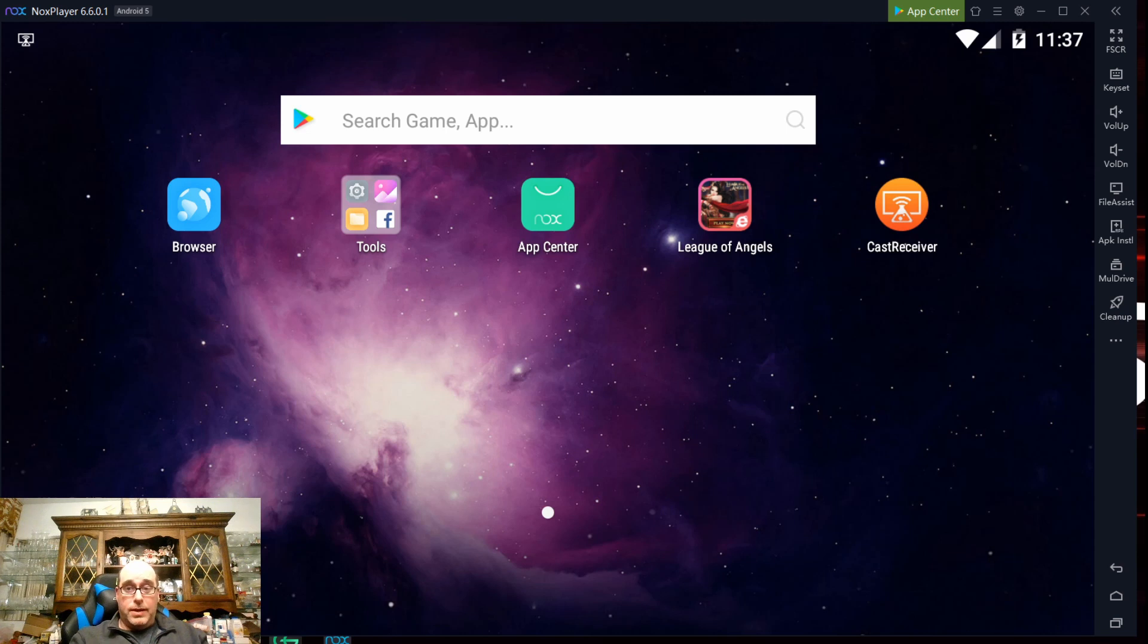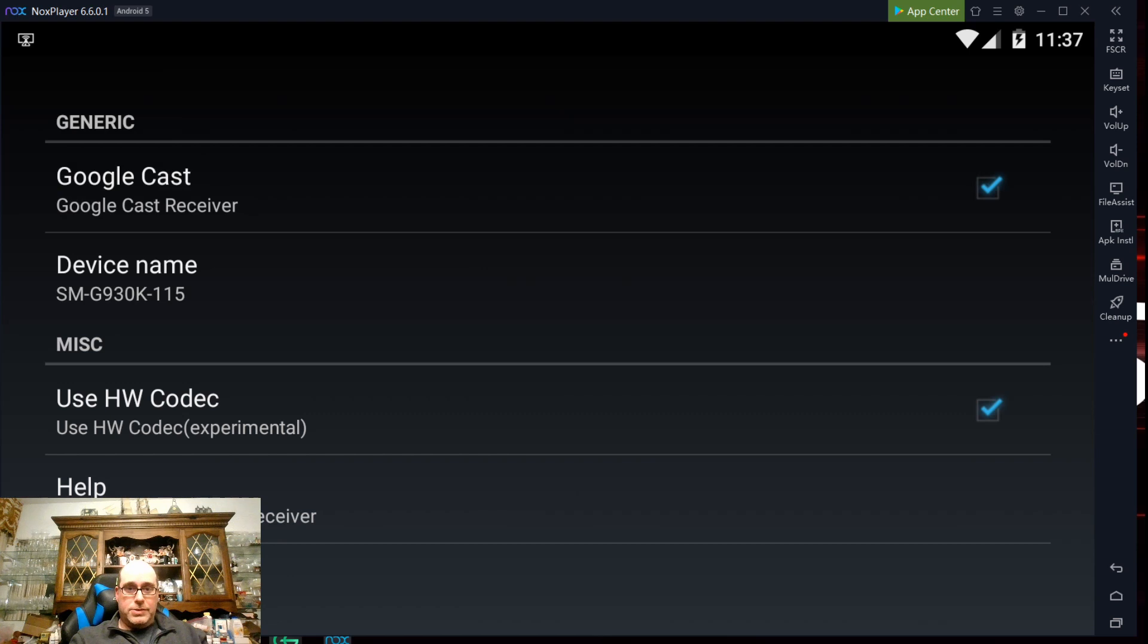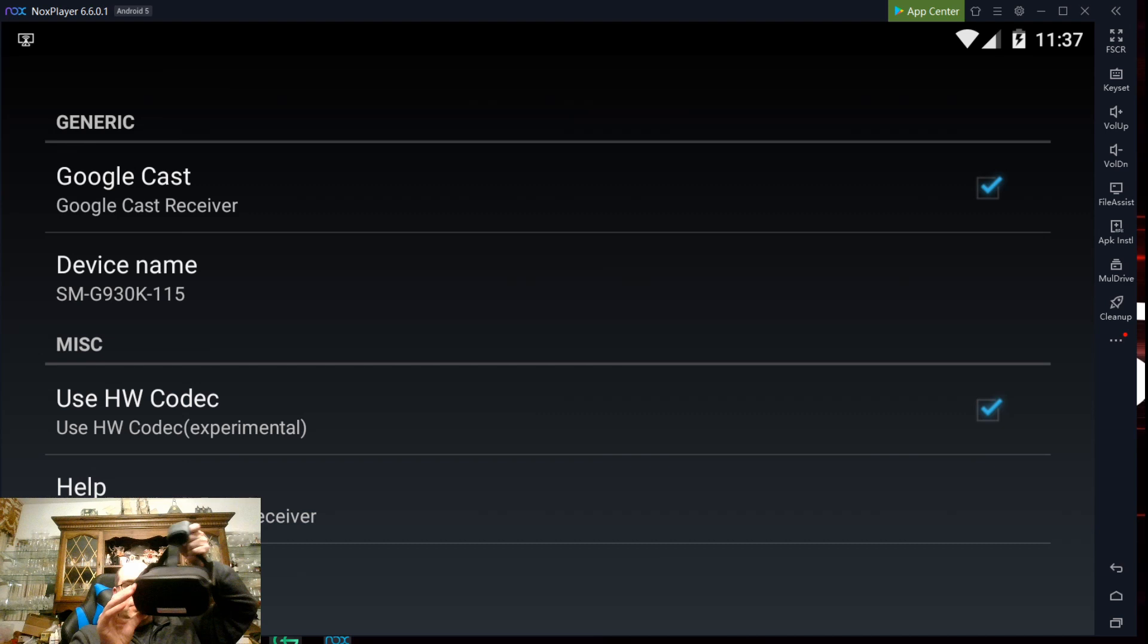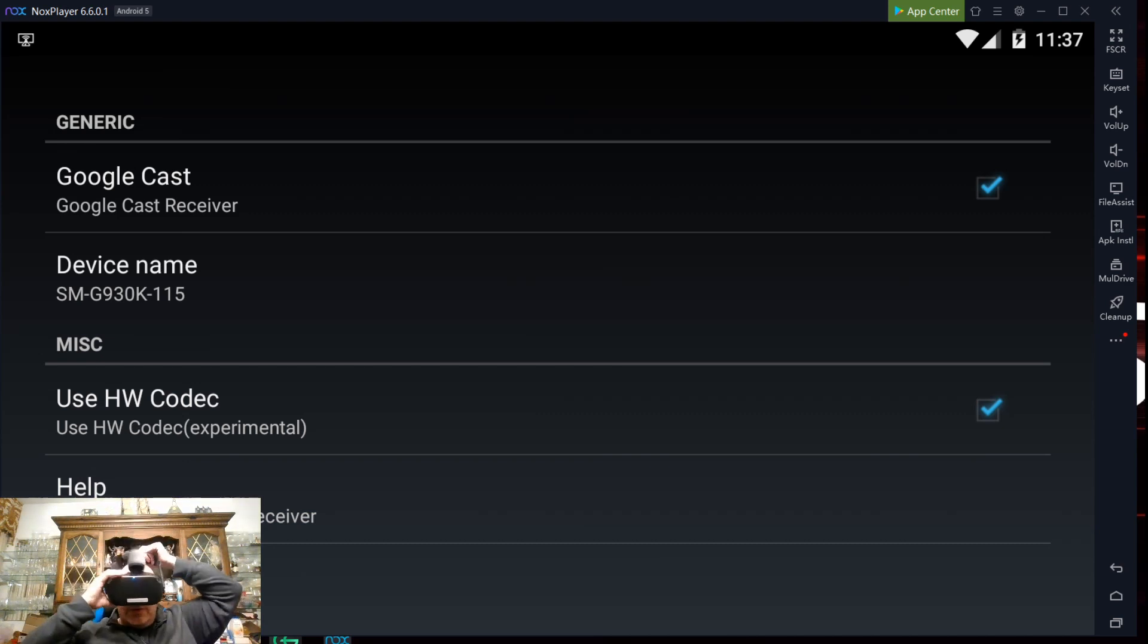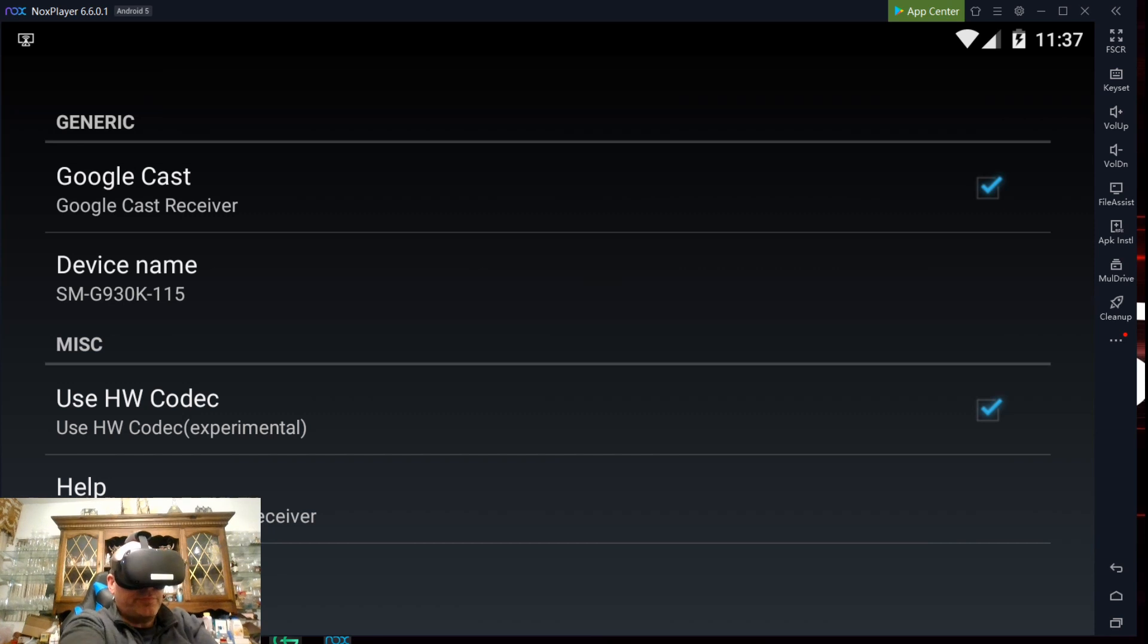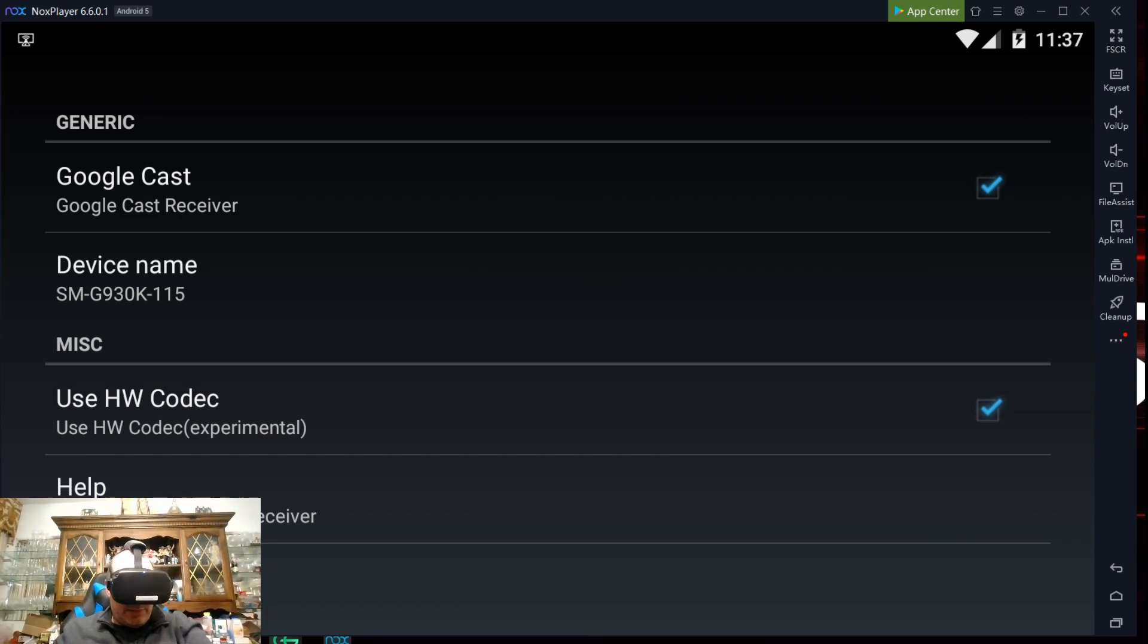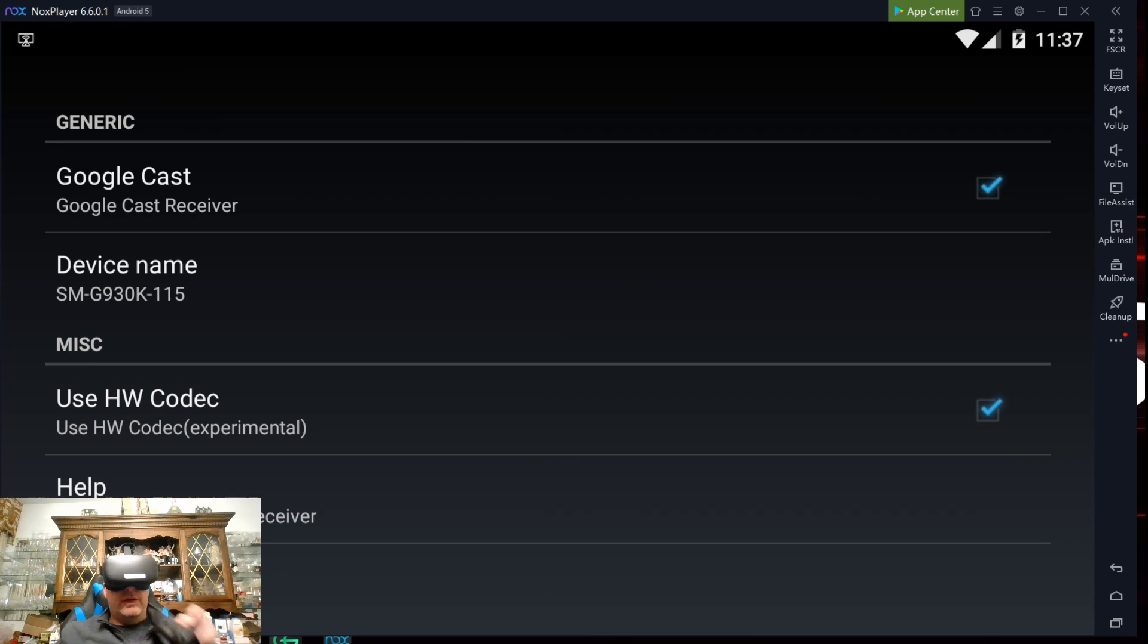If I click on CastReceiver right here and check that box, it's now enabled as a Google CastReceiver. Go into my Oculus Quest here, and if I select the Cast option at the bottom of the screen, it's actually going to show that Chromecast receiver as an option now for headset casting.